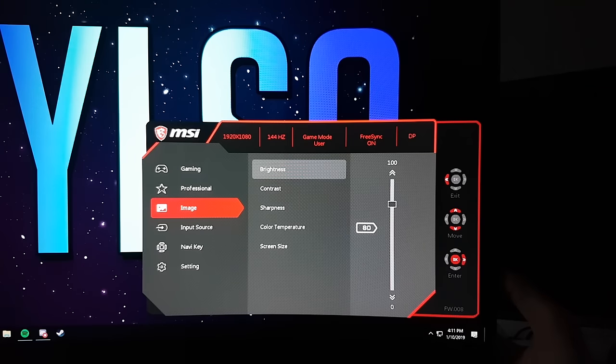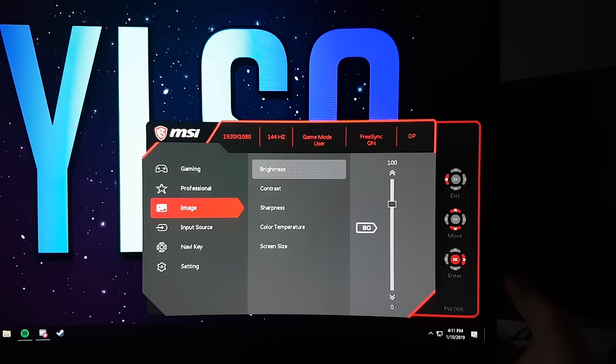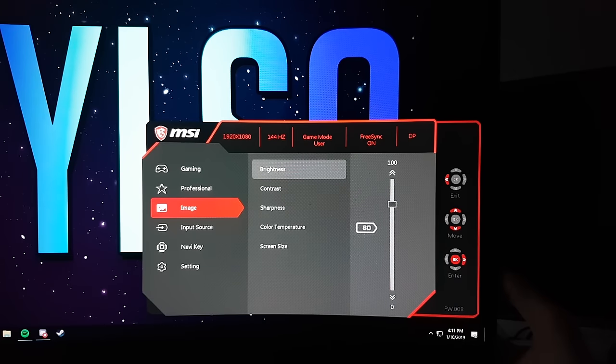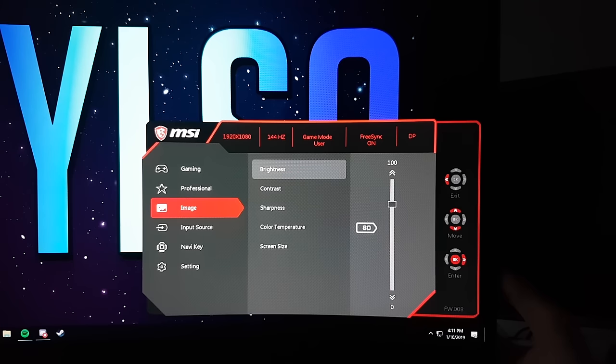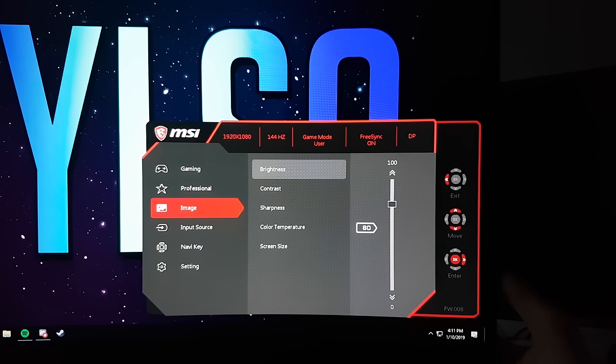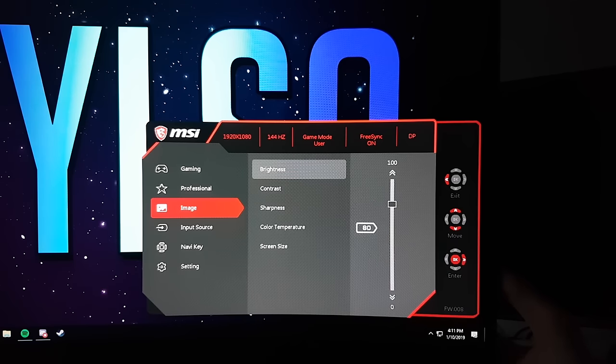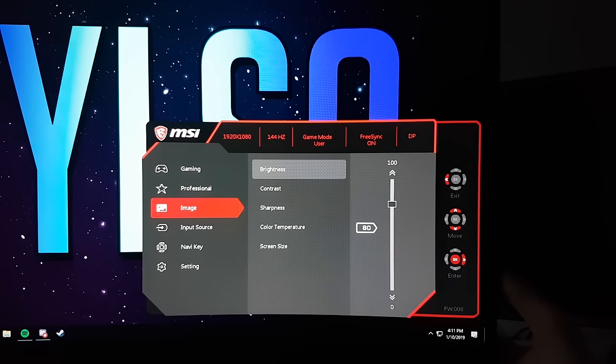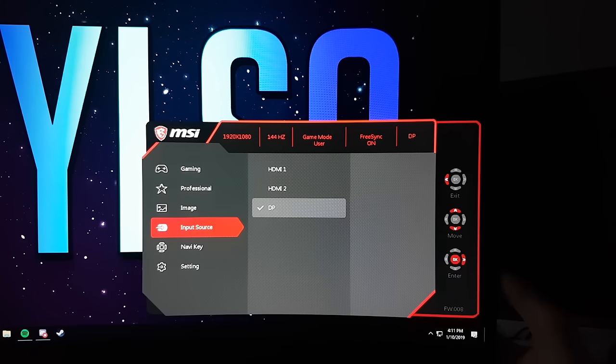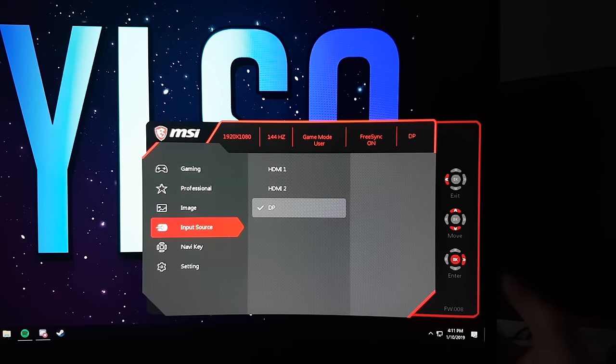Now you have the tab called Image. Under this tab you can change things like Brightness, Contrast, Sharpness, Color Temperature and Screen Size. These are all personal settings and they should be adjusted according to your own preference. They won't make a difference in the performance of the monitor.